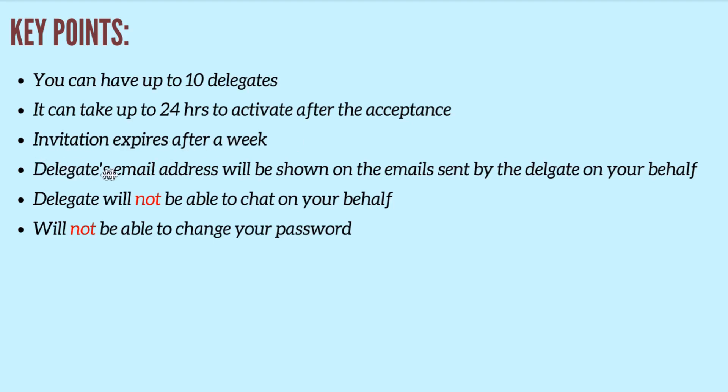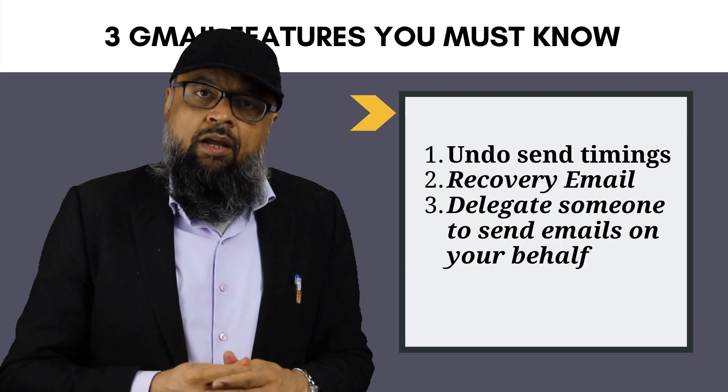And the delegate's email address will be shown. If that person is replying on your behalf or sending emails on your behalf, his or her address will be shown. The delegate will not be able to chat on your behalf and the delegate will not be able to change your password. So these are a few key points about this feature.